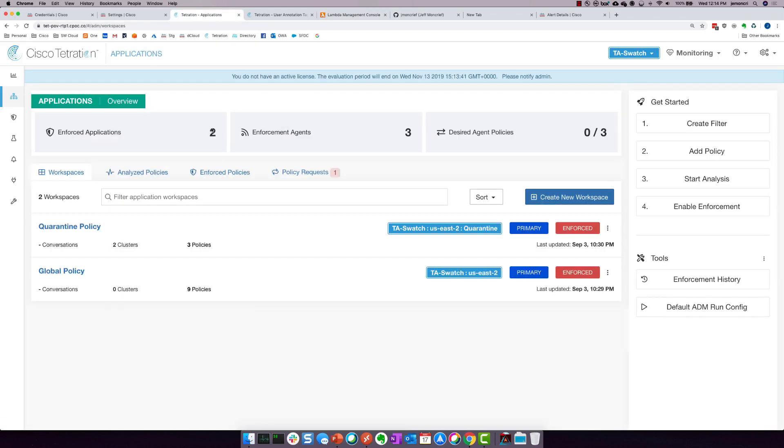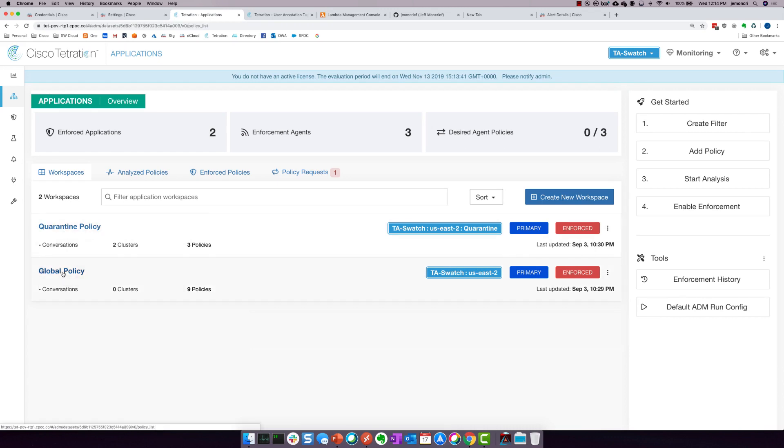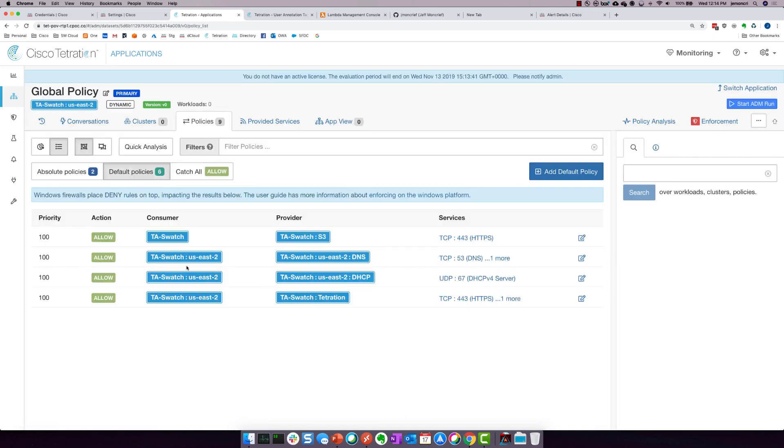Then if I come over to Tetration, you're going to see that we have two policies. We have a quarantine policy and we have a global policy. Right now, the global policy is what is applied to my workloads. And you'll see that, yes, we have some absolute allows, but the default catch-all is also allow.